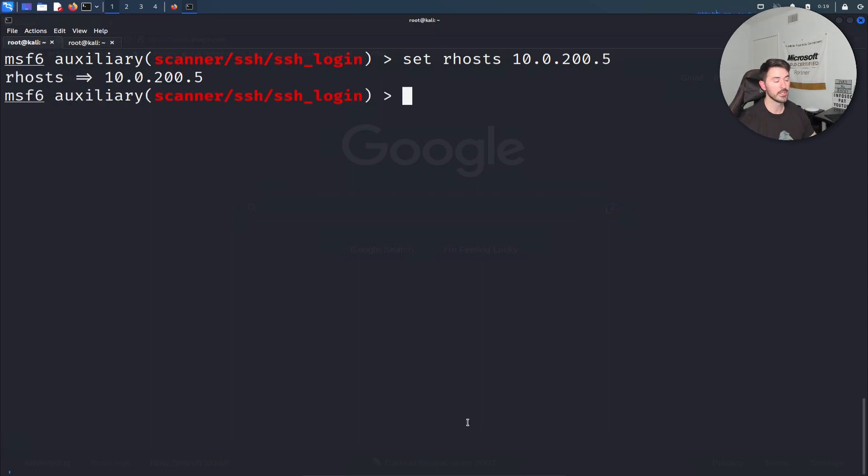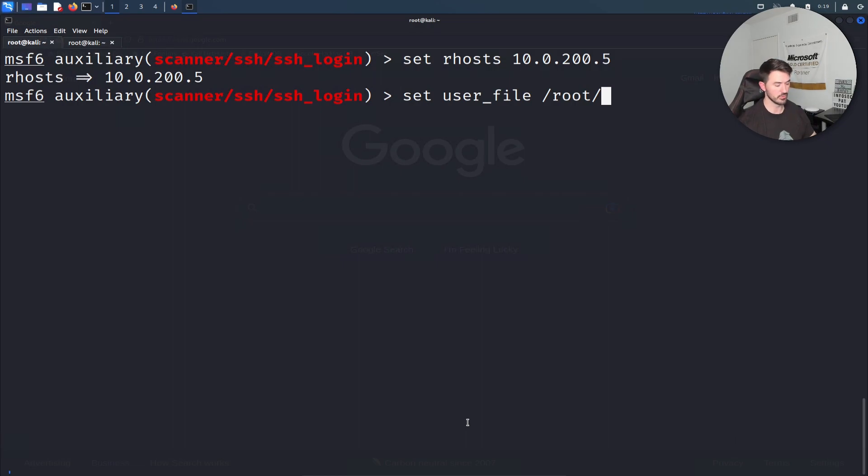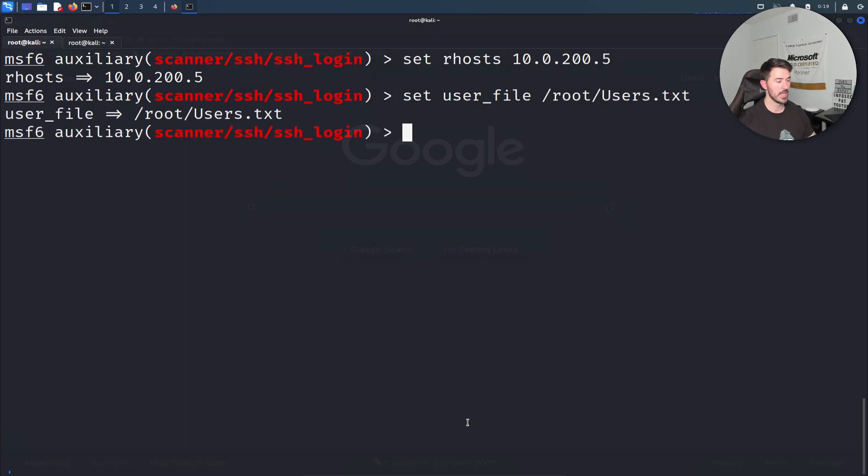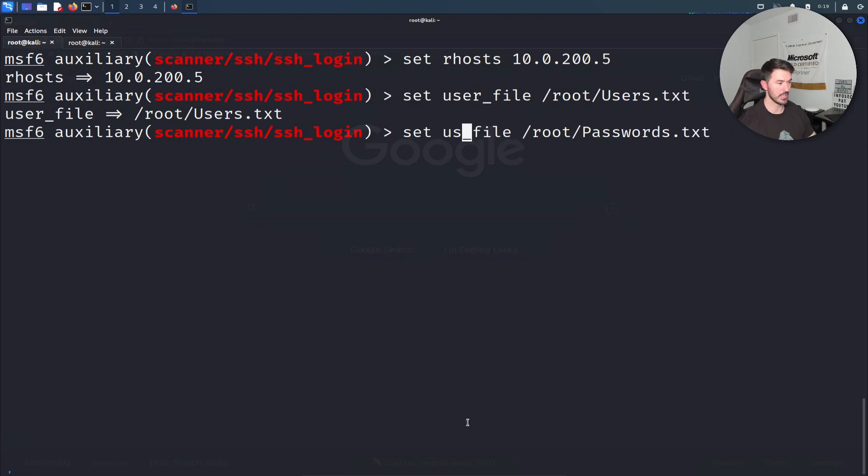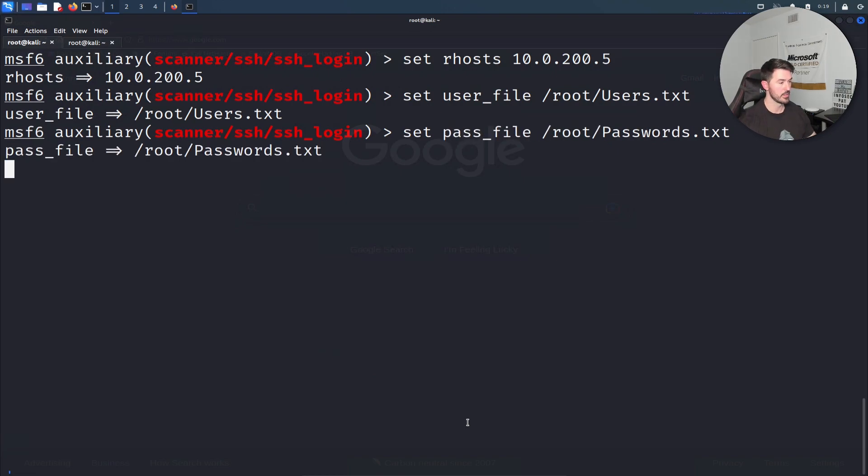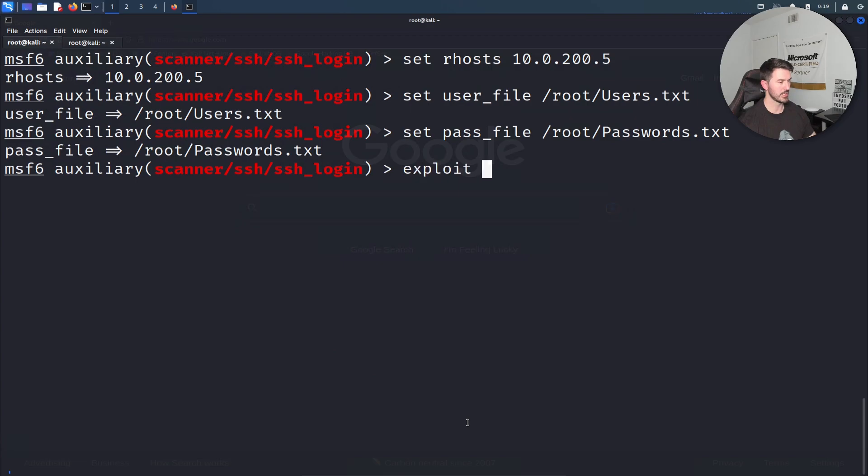First we have to set our host, which is 10.0.200.5 in my case. Now we're going to set the user_file, and mine is in root, so it's /root/users.txt. Then I want to do set pass_file /root/passwords.txt.